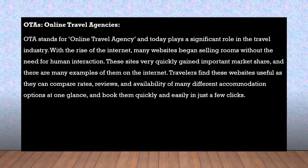OTAs — Online Travel Agencies — play a significant role in the travel industry today. With the rise of the internet, many websites began selling rooms without the need for human interaction. These sites very quickly gained important market share and there are many examples of them on the internet.